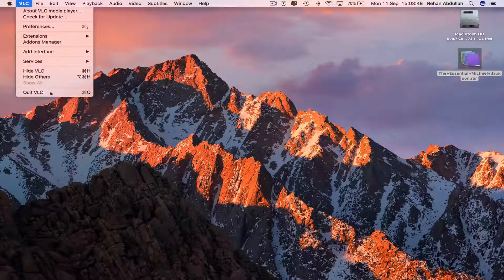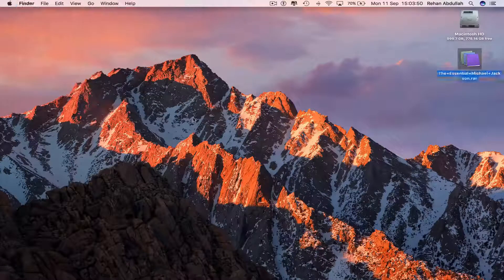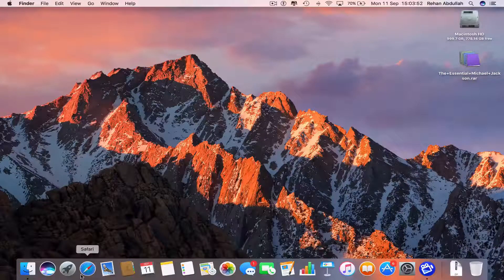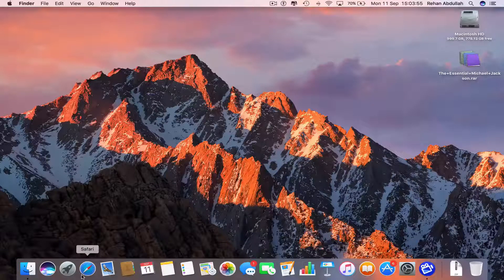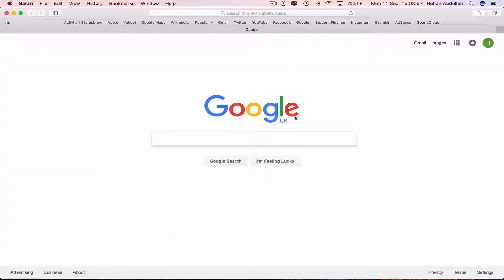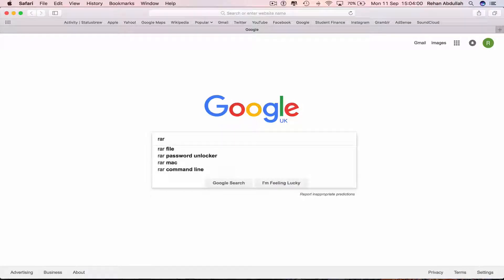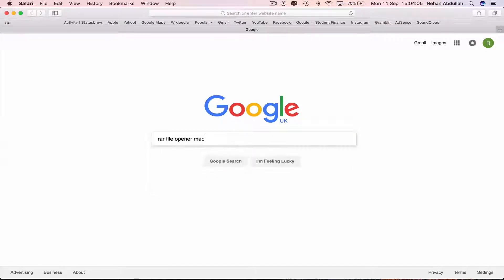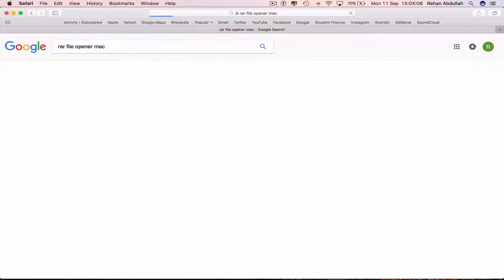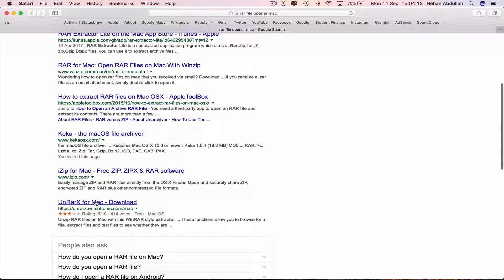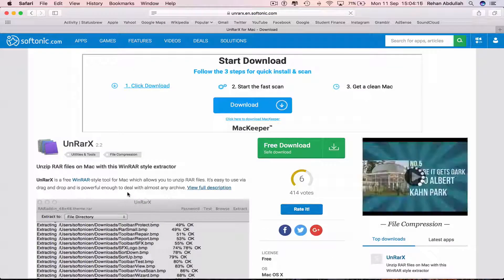Close out of this. Go to your dock, go to Safari, and then type into Google 'RAR file opener for Mac' and click on this link which is right at the bottom — it will also be in the description below.